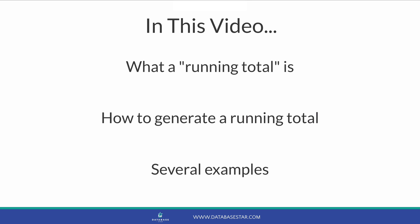Do you need to generate a running total in your SQL query? You've come to the right place. In this video, you'll learn what a running total is, how to generate one in SQL, and some examples.